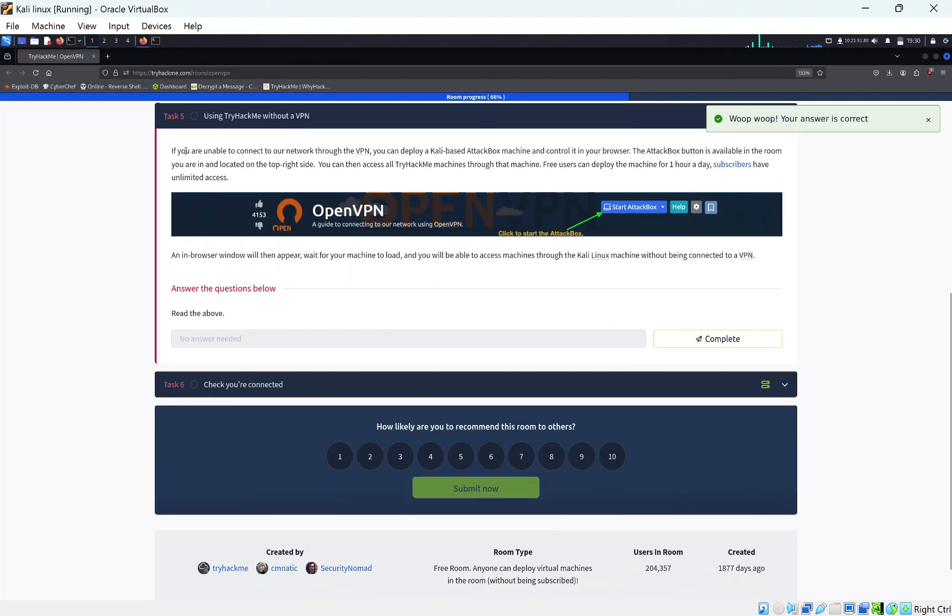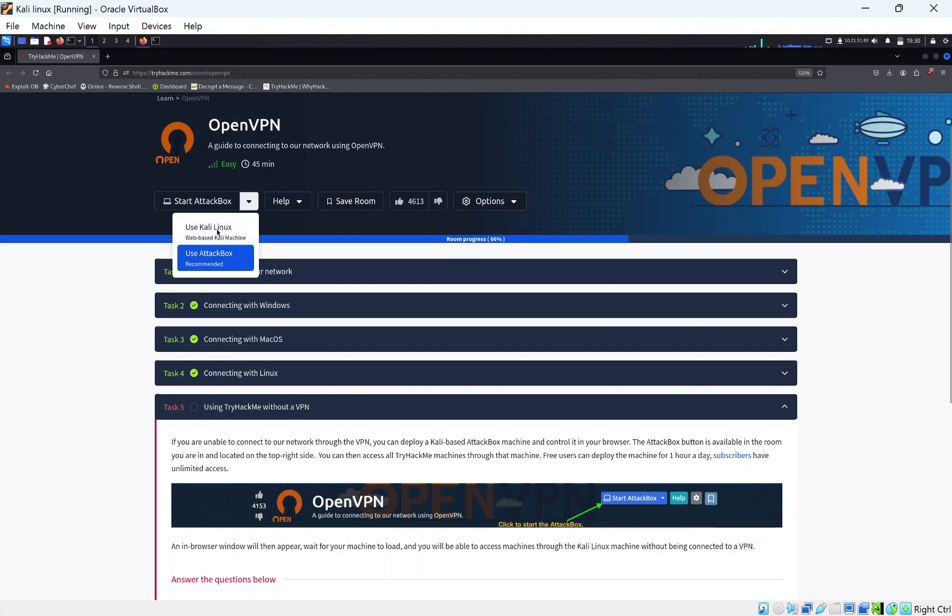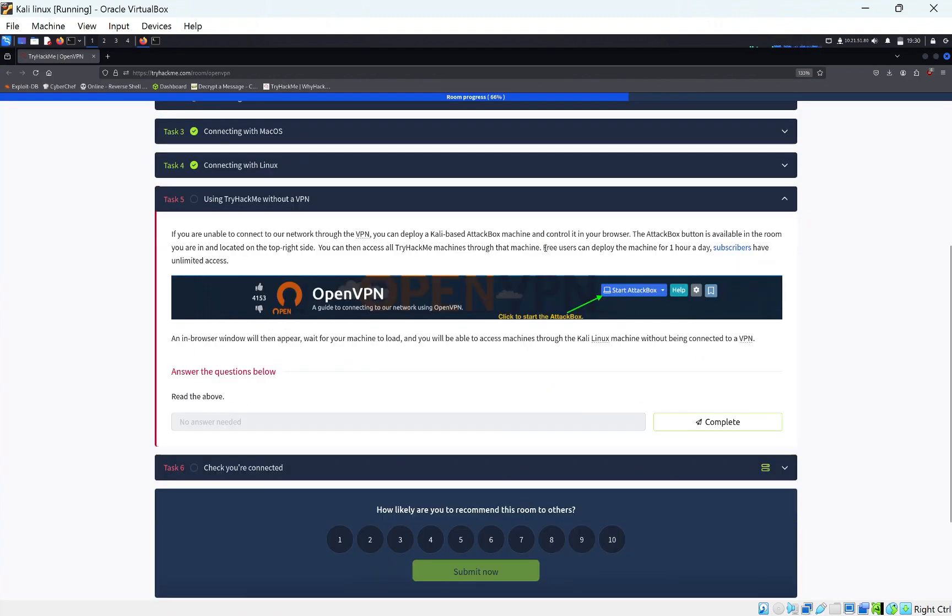Using TryHackMe without a VPN. If you're unable to connect to our network through VPN, you can use the attack box. You can see here, we can use a Kali Linux machine or an attack box. The attack box is better if you're a newbie. Just click here and it'll just load up. One thing to know, you only have one hour access a day. Subscribers have unlimited.